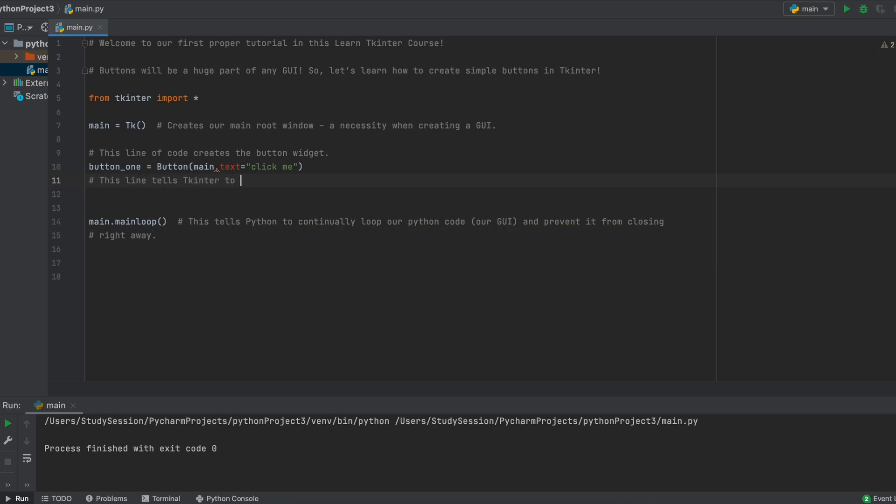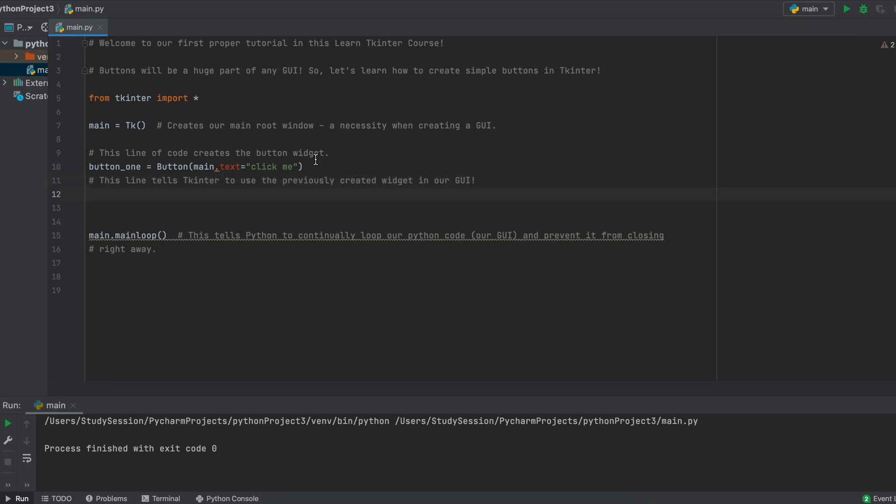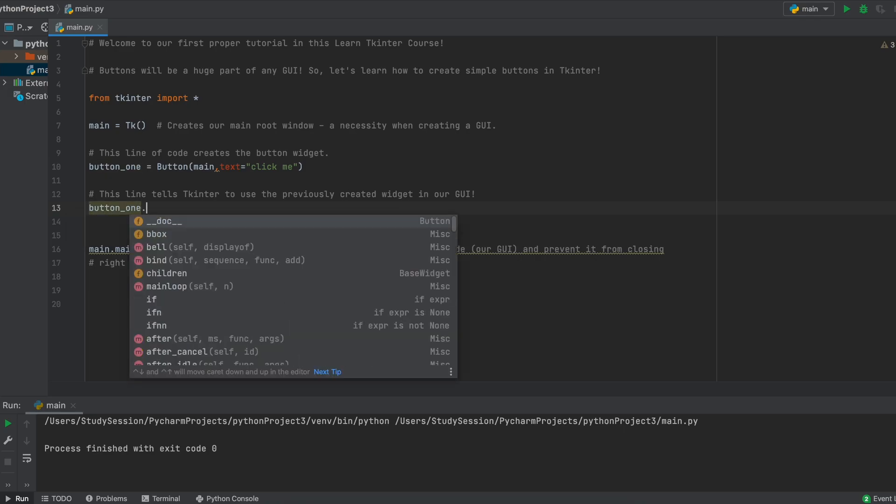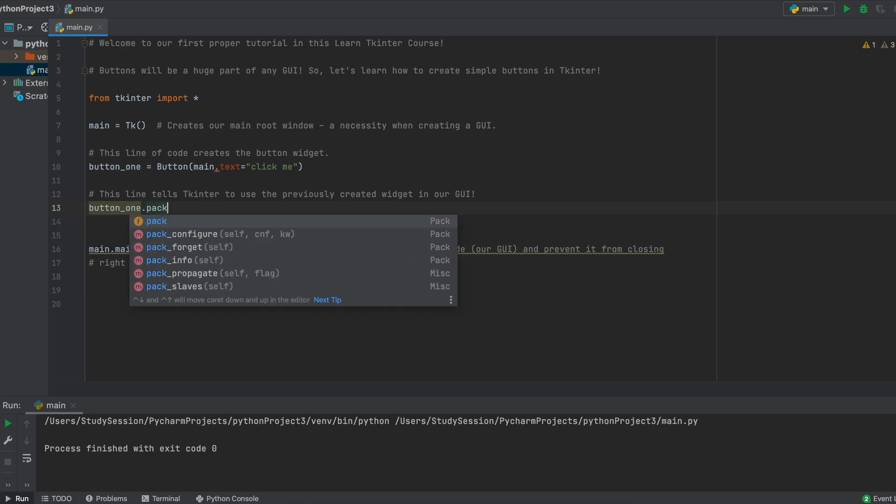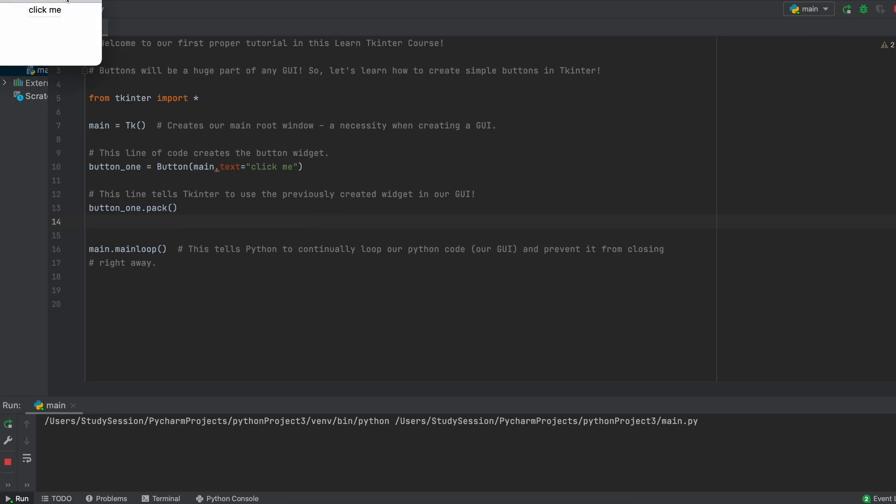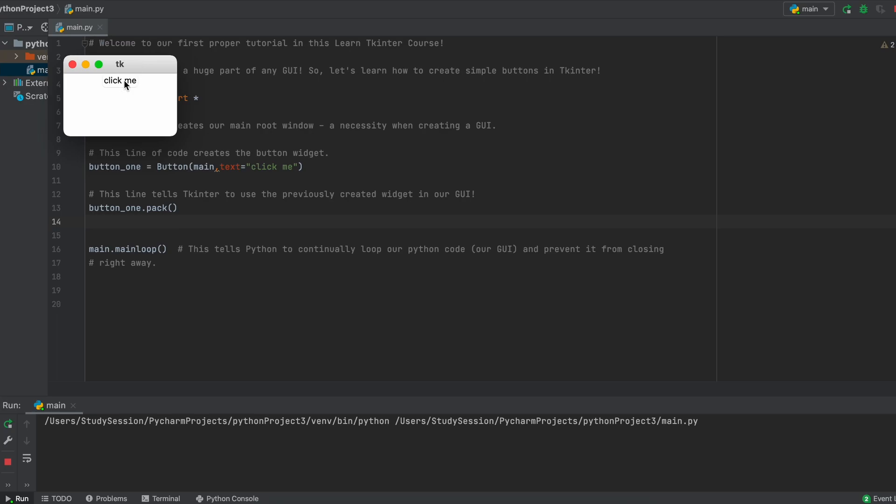So let's just pack the button because it's easier. So we type our variable name for our button and then use the pack method to stuff our button into our GUI. Now when we run our program, we receive this little button back to us, which is pretty cool. But as you can see, when we click the button, nothing really happens.